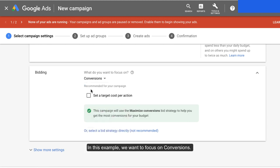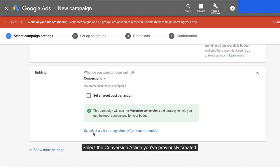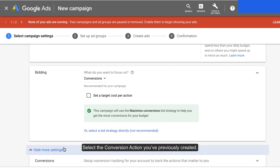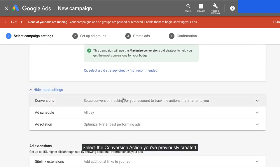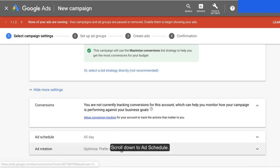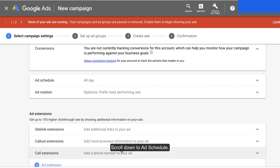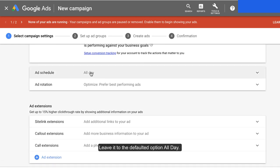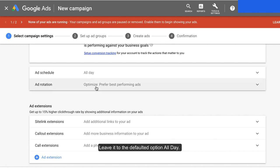In this example, we want to focus on conversions. Continue to scroll down to the conversion section. Select the conversion action you've previously created. Scroll down to Ad Schedule and leave it to the defaulted option all day. Leave ad rotation to prefer best performing ads.